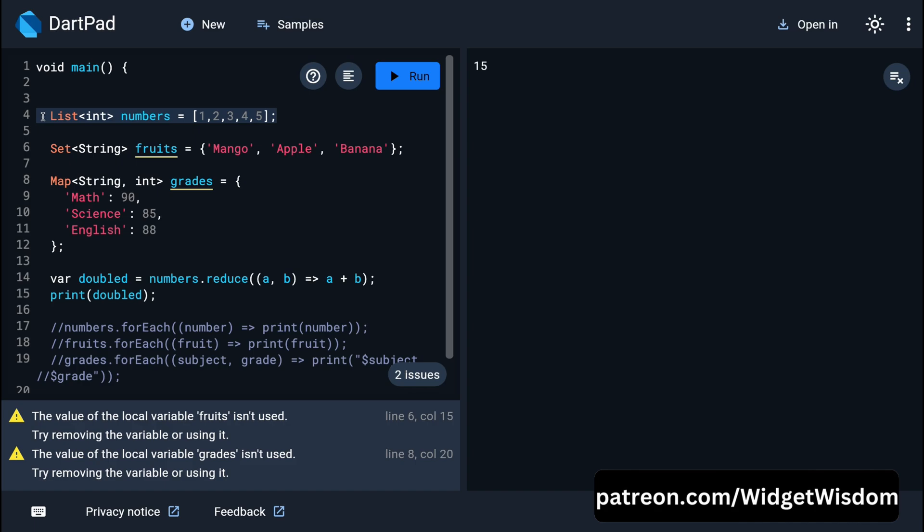That's a wrap for today. We covered the three main collections in Dart — lists, sets, and maps — learning how to create and manipulate them and when to use each one. We also explored common methods like forEach, map, where, and reduce to make your Dart code more efficient. Thanks for watching — if you found this helpful, don't forget to like, share, and subscribe to Widget Wisdom.